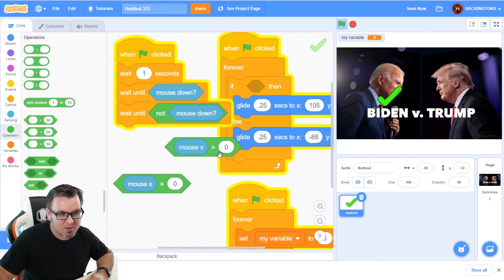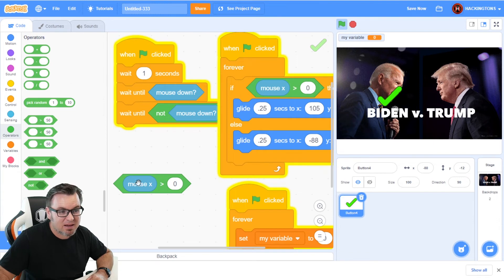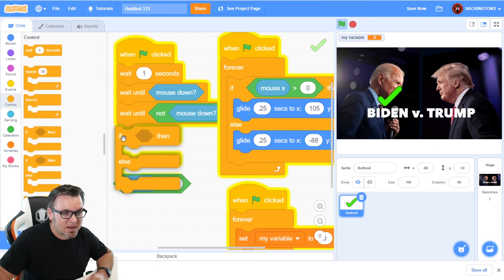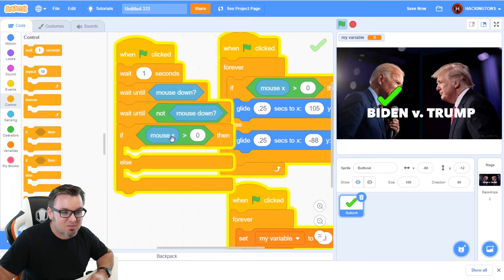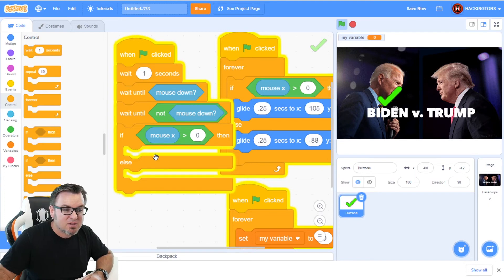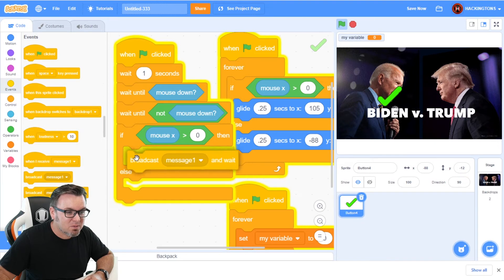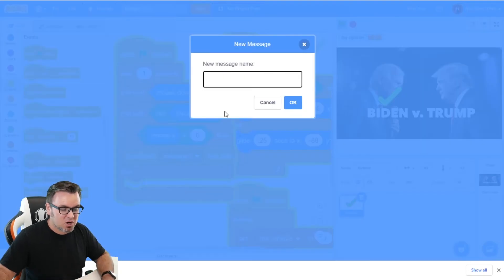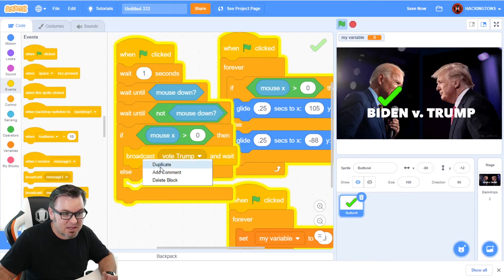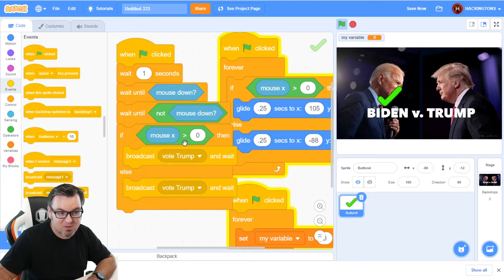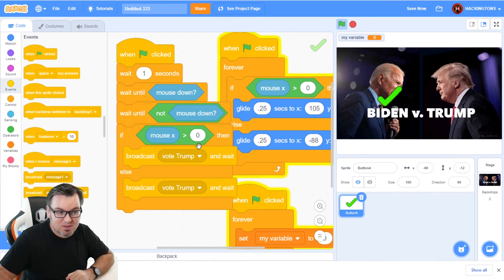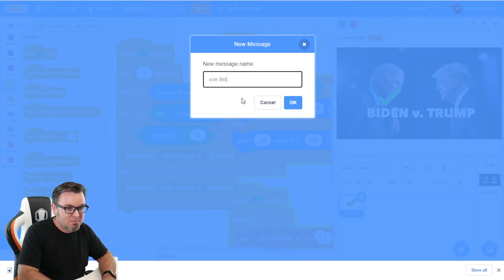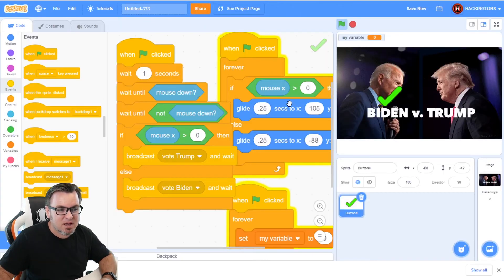And then we're going to grab this mouse X block right here. We're just going to duplicate it. I just needed that. And I'm going to say, if, we're going to grab that if else statement. One more time. We're going to say, if mouse X is greater than zero, which means it's on the Trump side that we're going to vote for Trump. So let's go ahead and make an event that says broadcast and wait. And we're going to make a new message called vote Trump. There we go. And obviously, if it's not for Trump, this is the nice part about this code. If the mouse isn't greater than zero, then it must be less than, and therefore it's going to Biden vote Biden.